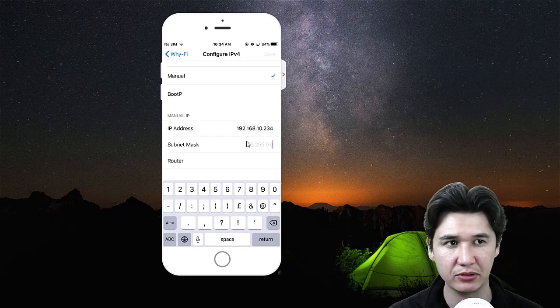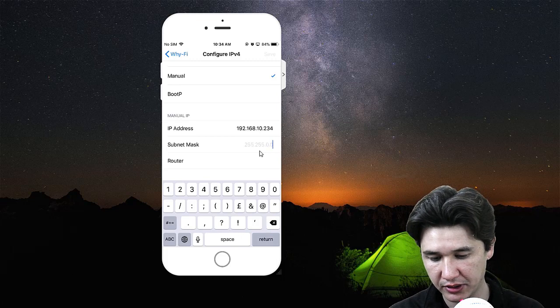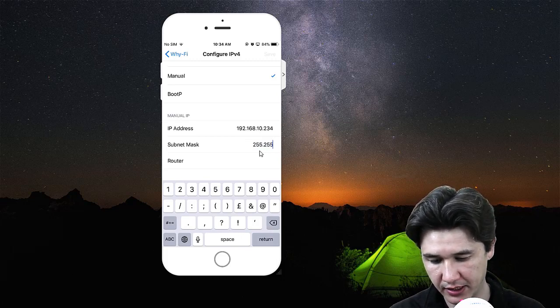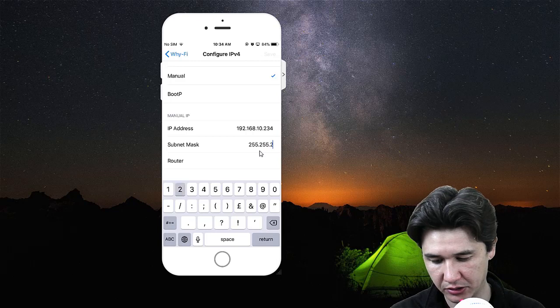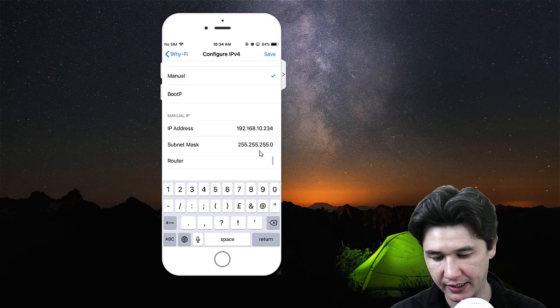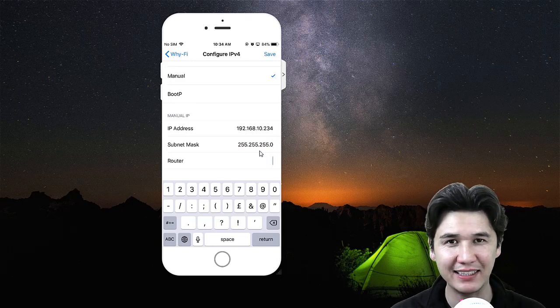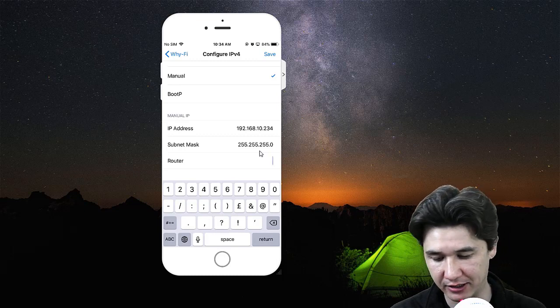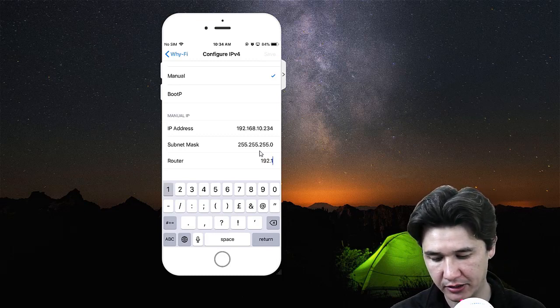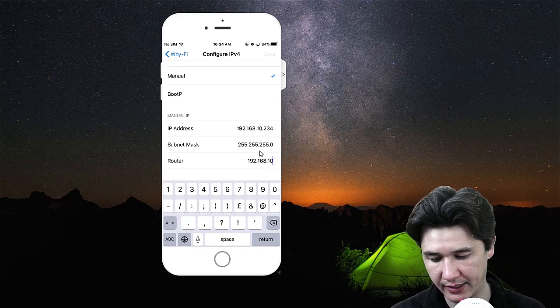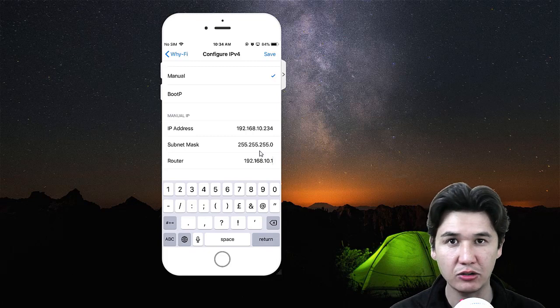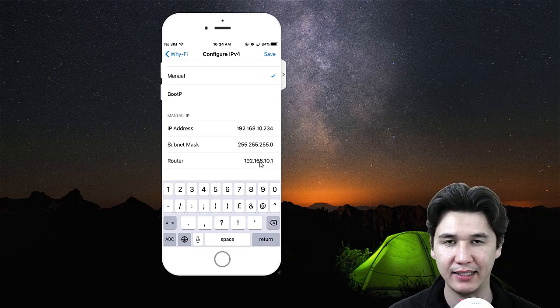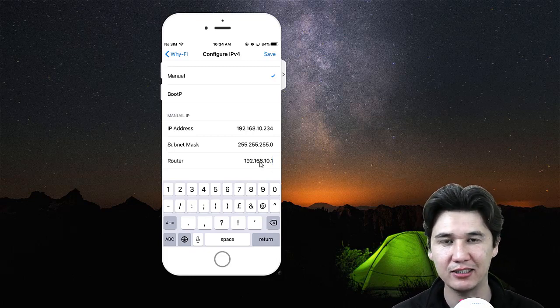The subnet mask is the same. Whatever you see here, you need to write 255.255.255.0. The router is always the first IP address - for example, 192.168.10.1. The router is always the number one IP address, and you can assign all other IP addresses to your different devices.